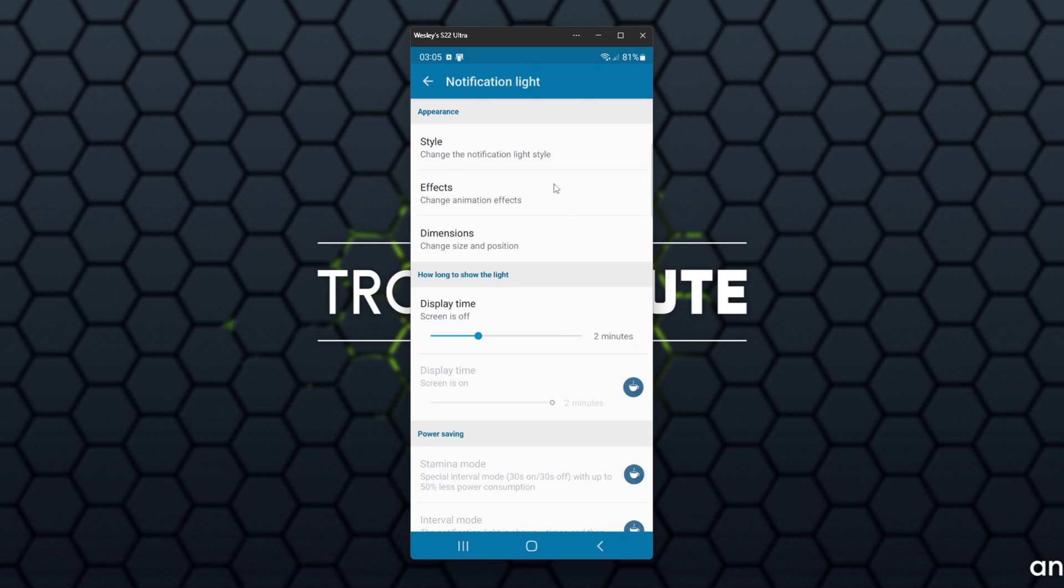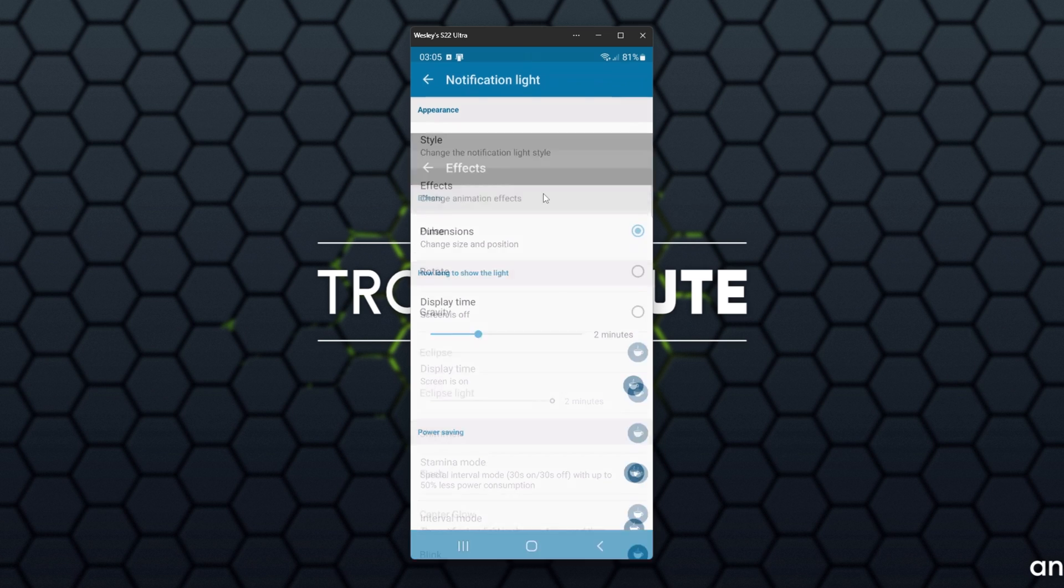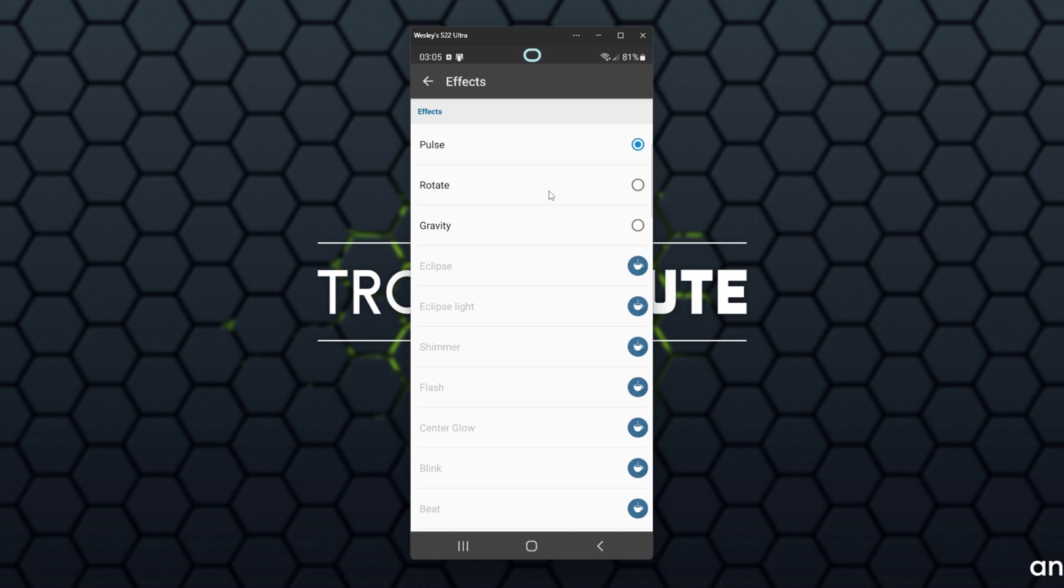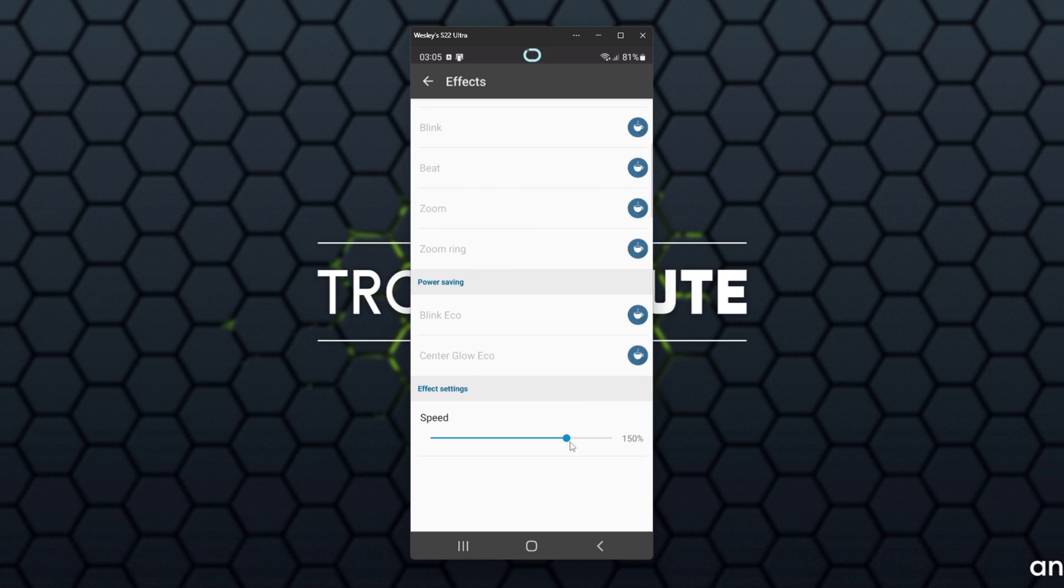Then we can head back and customize it as we see fit. If you'd like some animations, head into the Effects section over here, and you can select one of the effects to rotate around your camera. Pretty neat. At the very bottom, we also have Speed Controls for the effect.